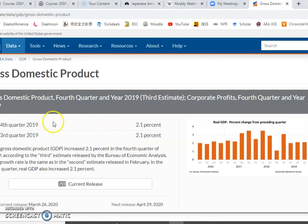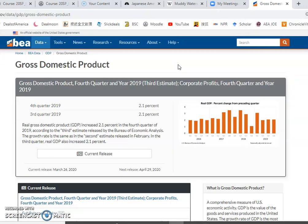Here, I'm taking you to the website. Go to the website of the Bureau of Economic Analysis. This is a government agency under the Commerce Department, which is in charge of collecting the information and reporting the U.S. GDP. The U.S. government reports GDP quarterly.